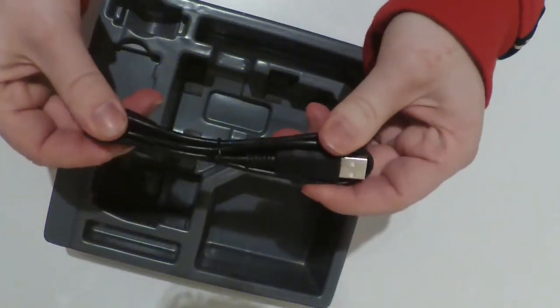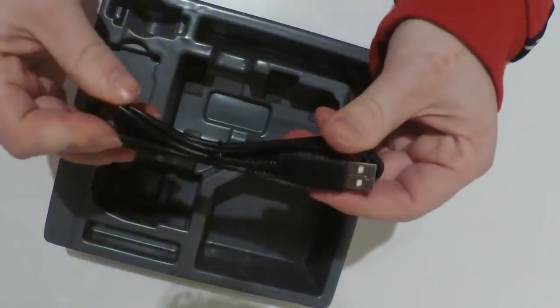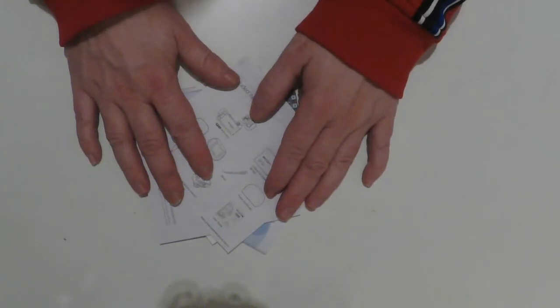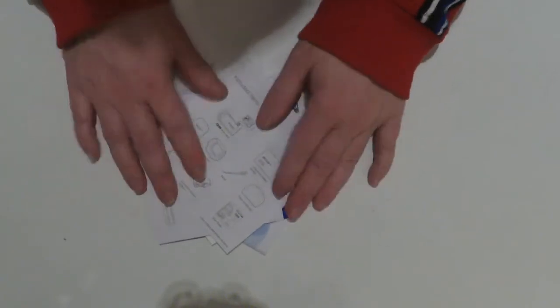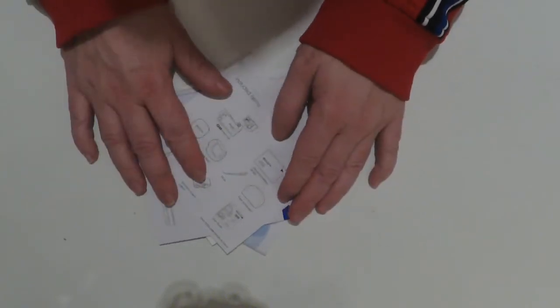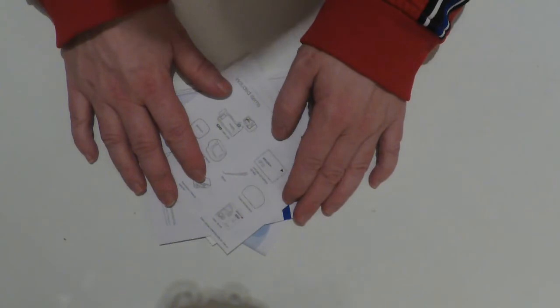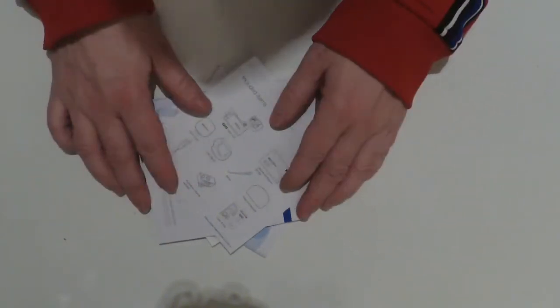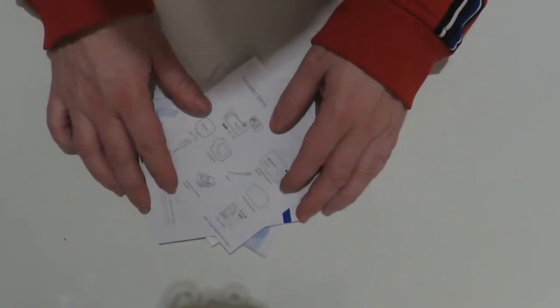Then we have the strap, then we have the USB cable, and now we have a bunch of different papers and instruction manuals and different other things.